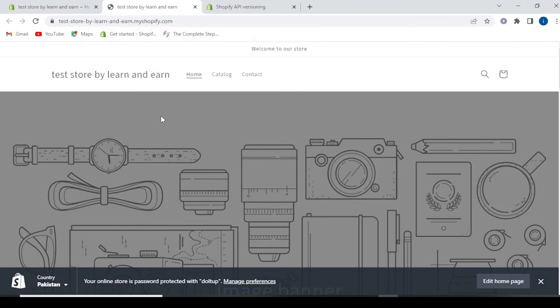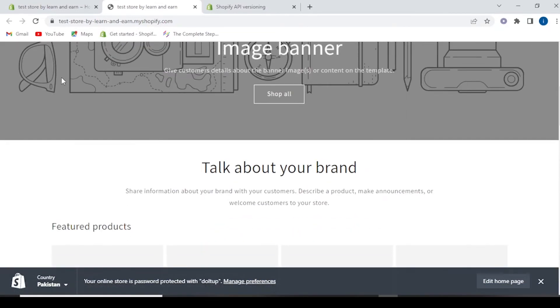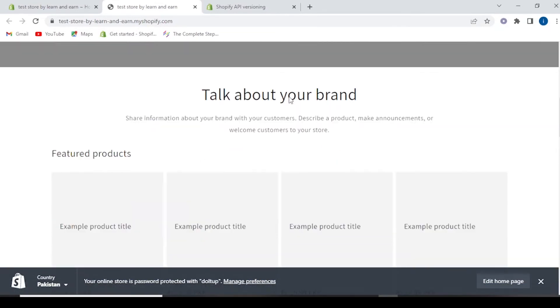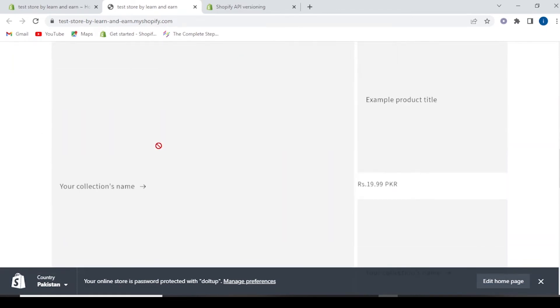Now our store has been created. The dashboard is now open and we have all the store customizations available here.